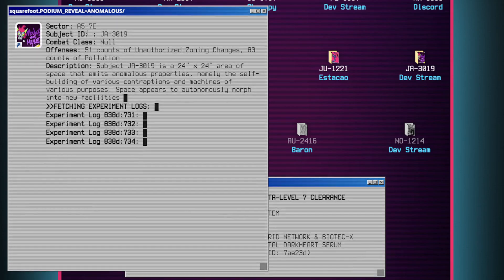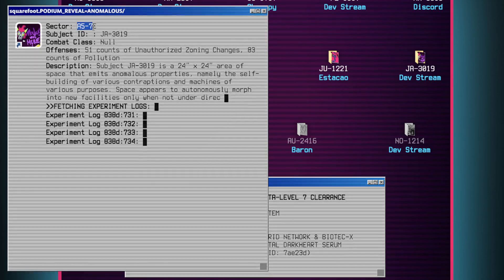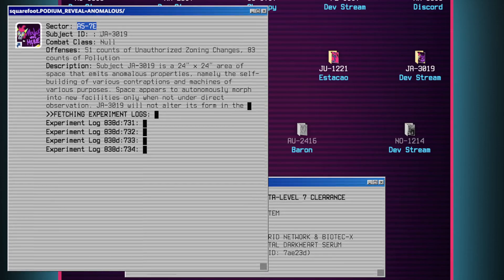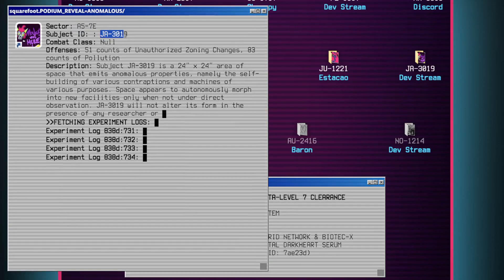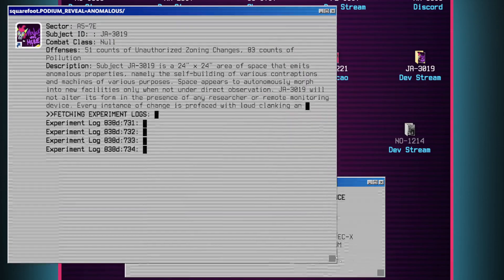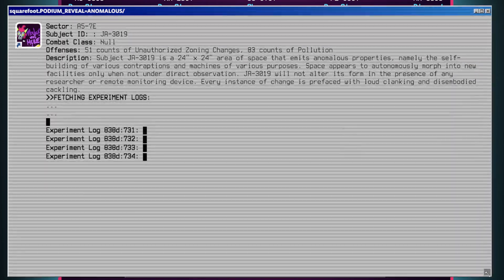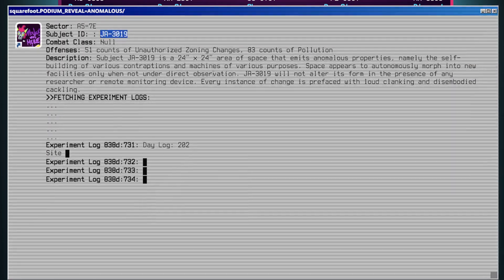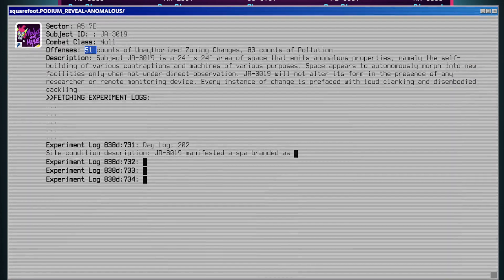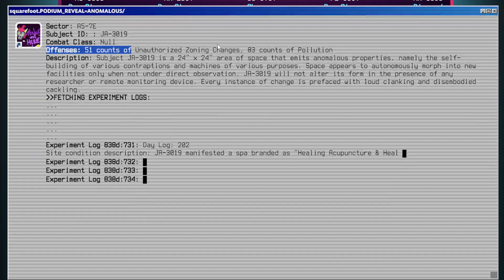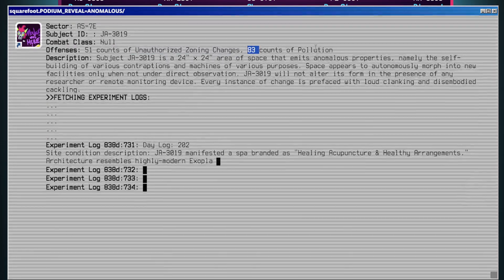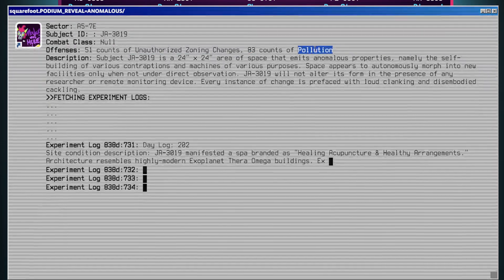Sector A5-7E. Subject ID JA3019. Combat class? No. Offenses: 51 counts of unauthorized zoning changes, 83 counts of pollution.